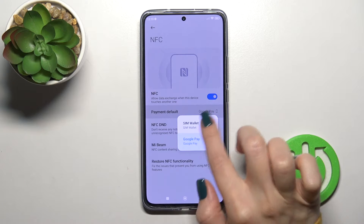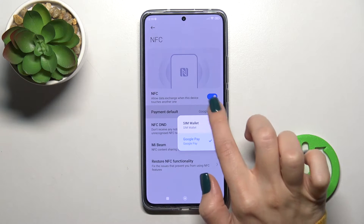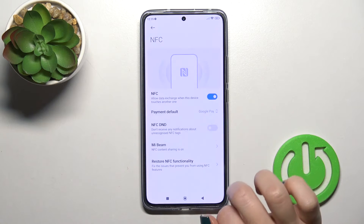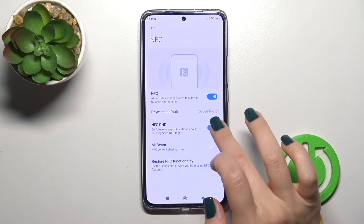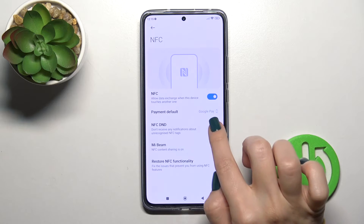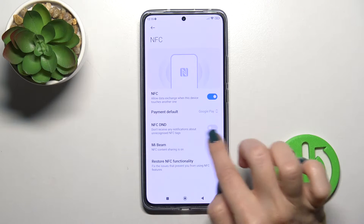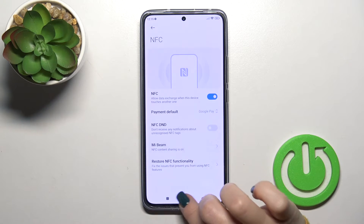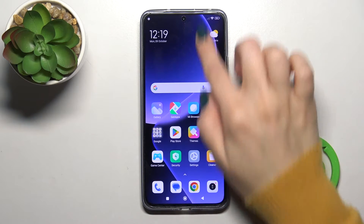You could also switch the default payment app from Google Wallet to another one, use NFC in Do Not Disturb mode, and adjust other related settings.